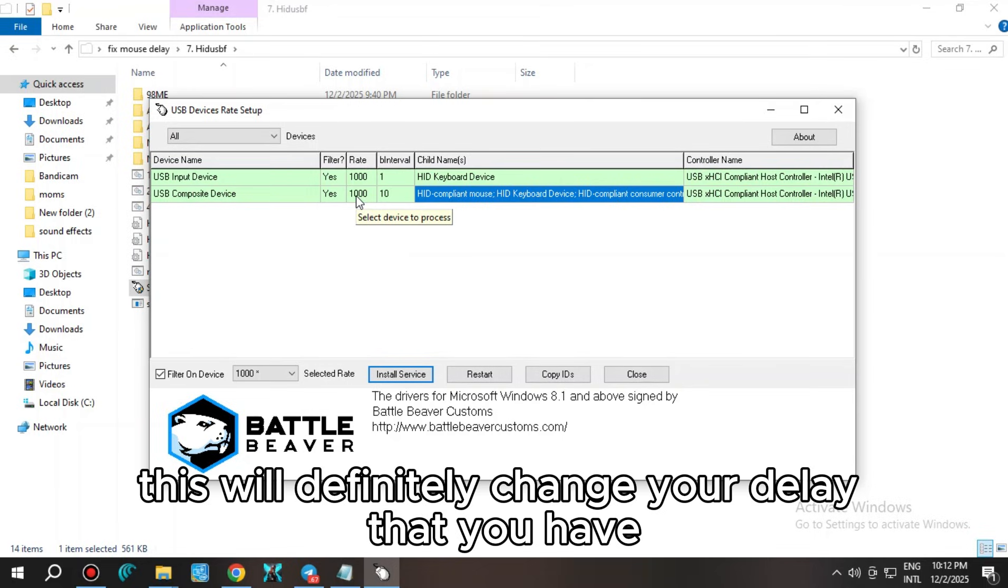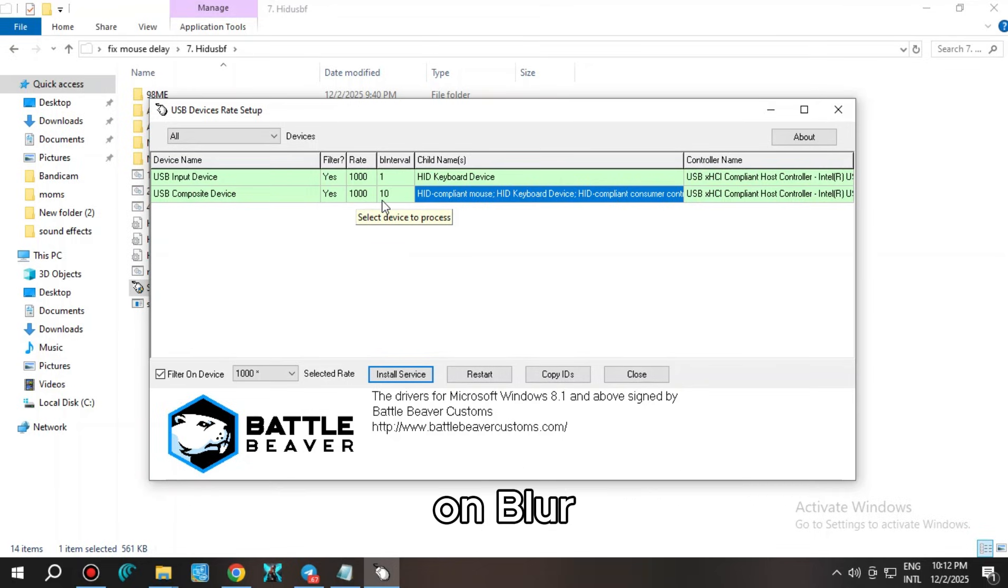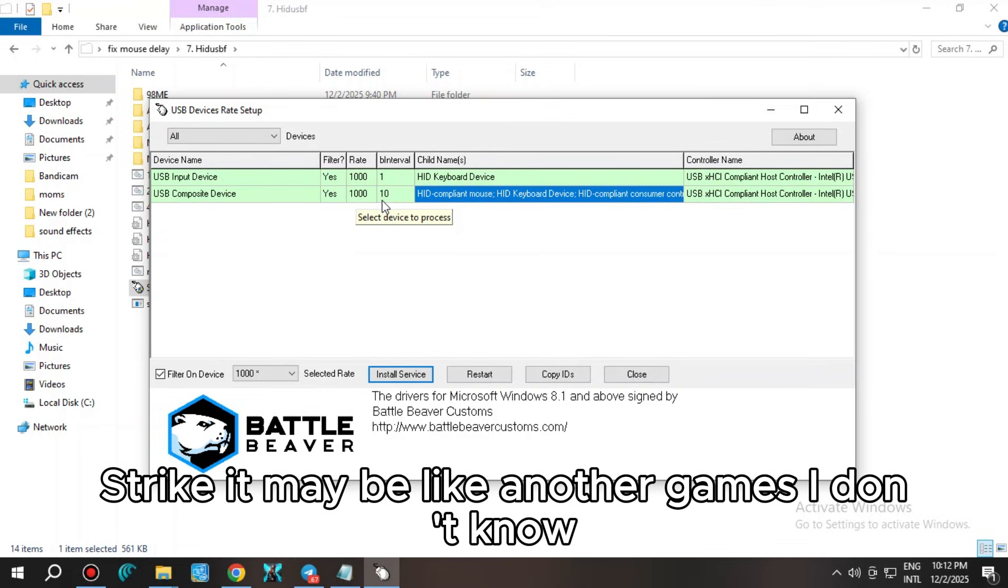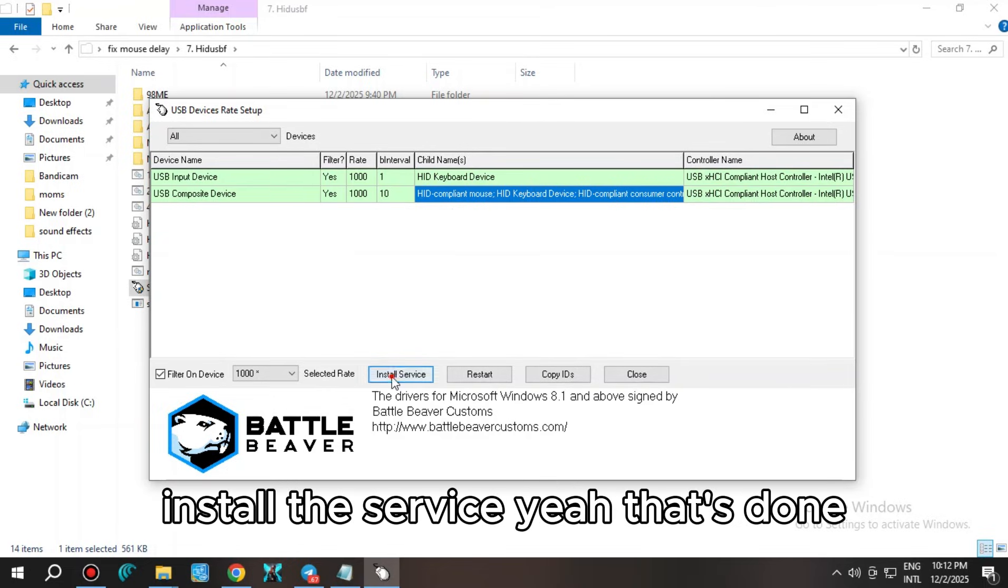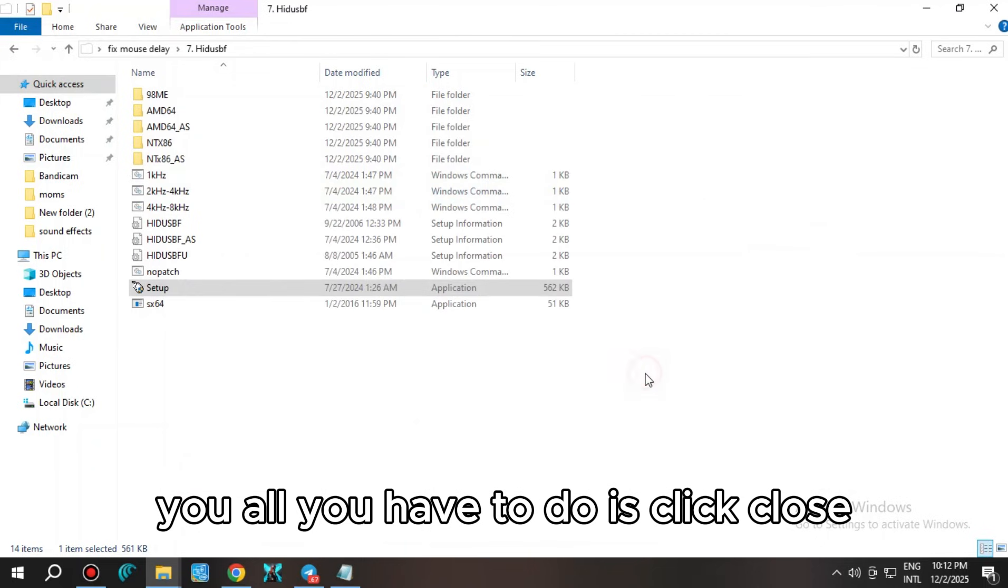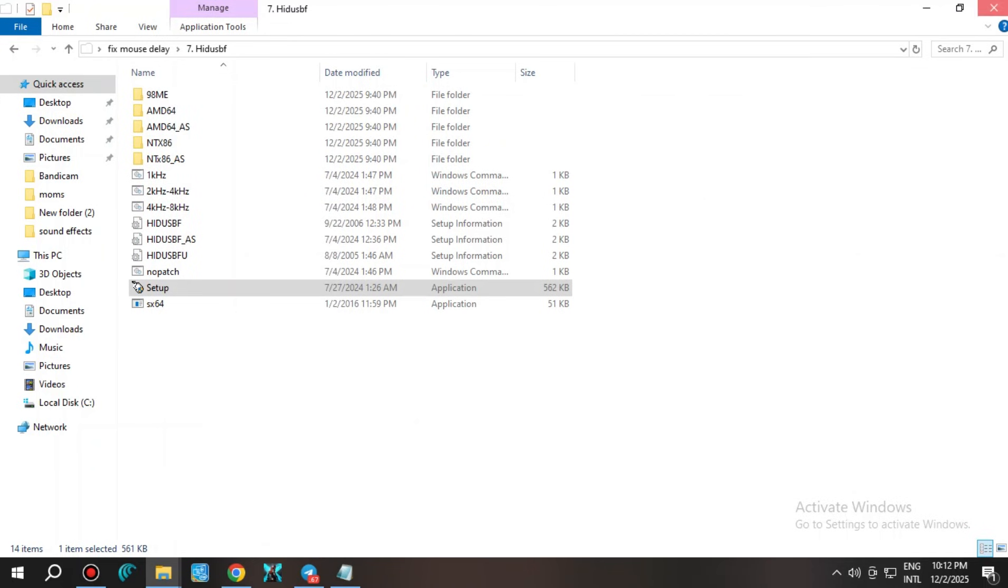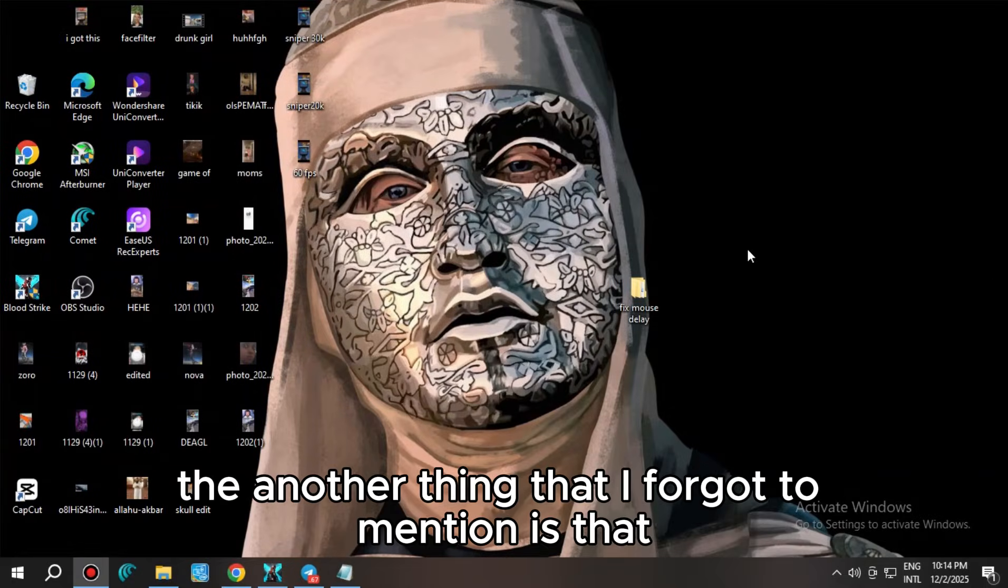It's going to change. See that? It was 10, now it's 1000. This will definitely change your delay that you have in Blood Strike or other games. That's it. After you install the service, all you have to do is click close and go ahead and try your mouse now.